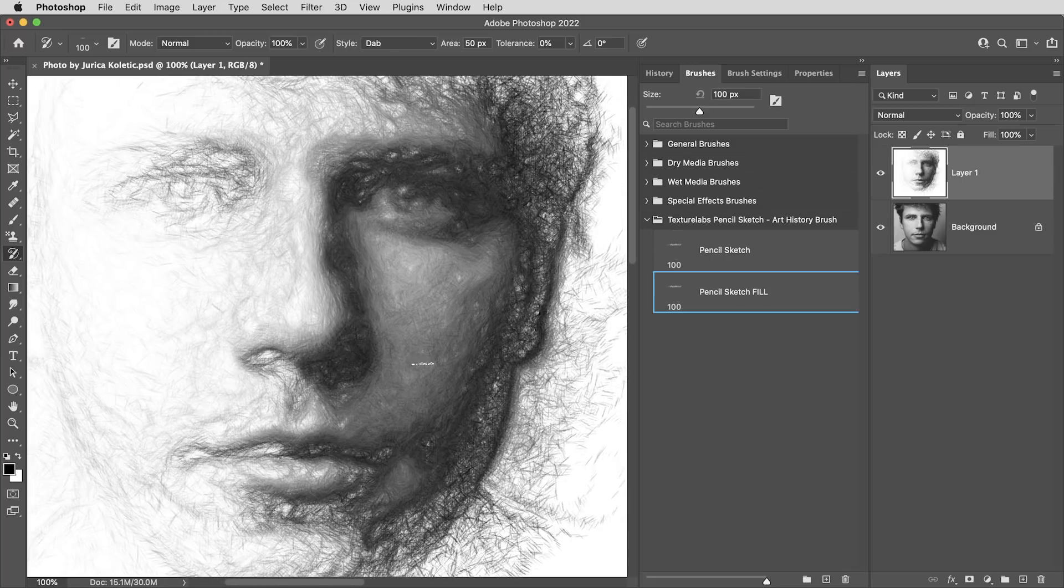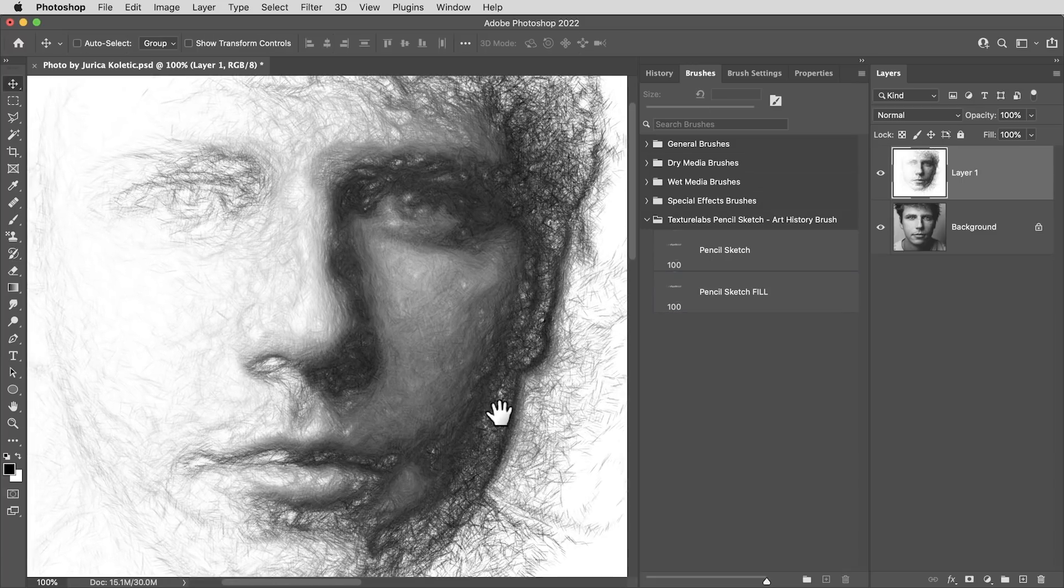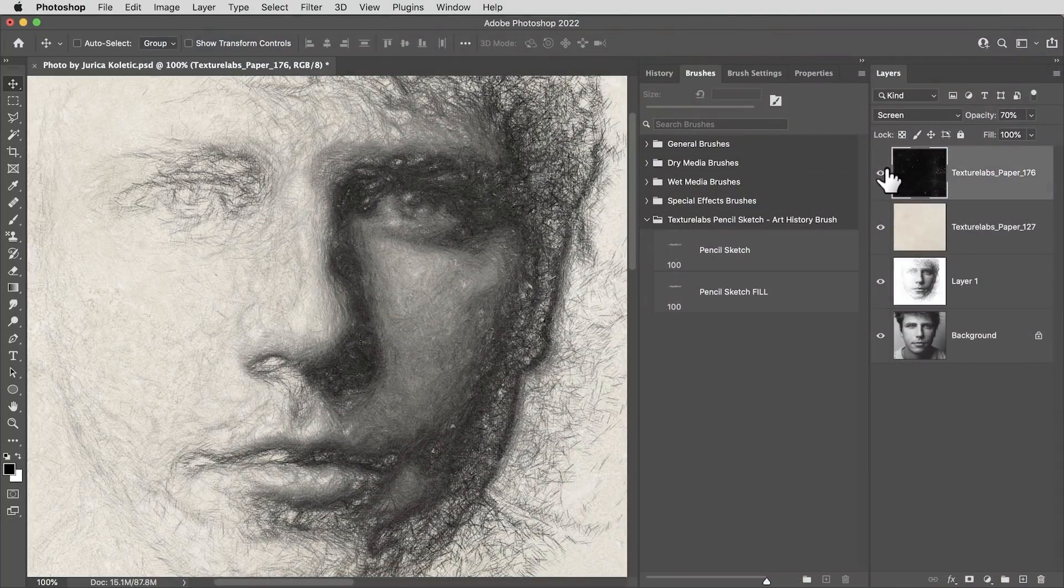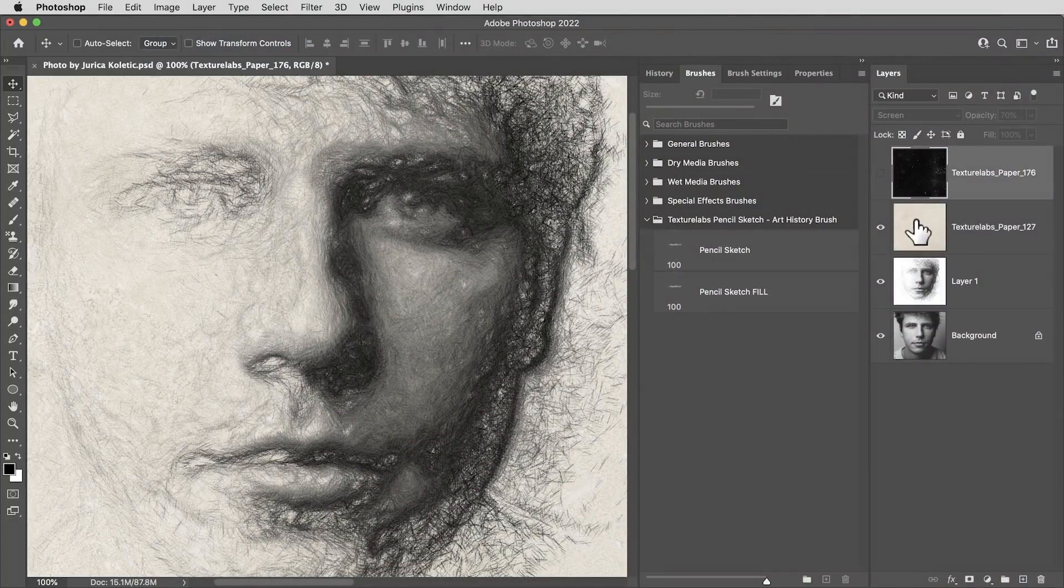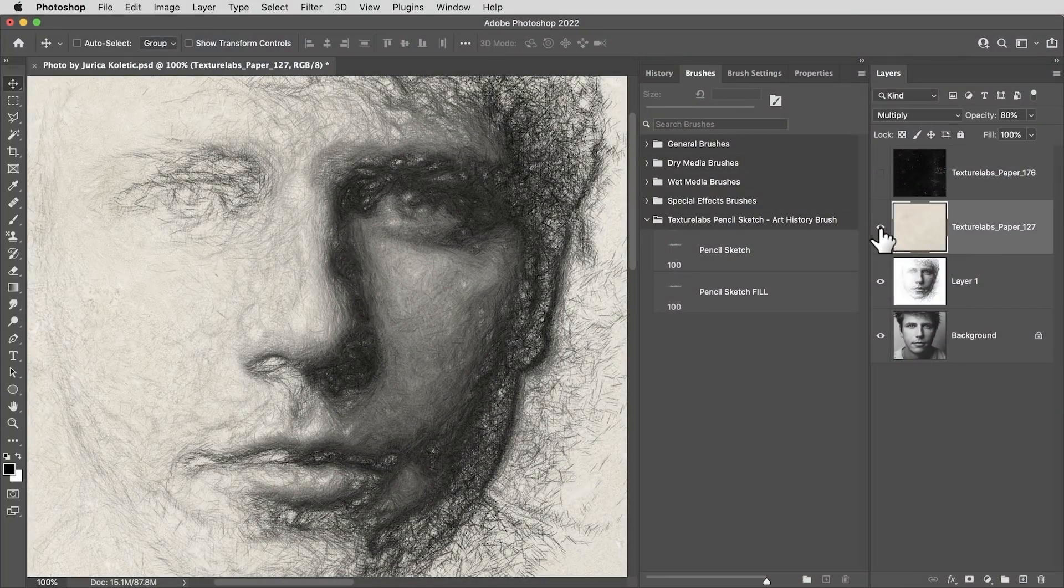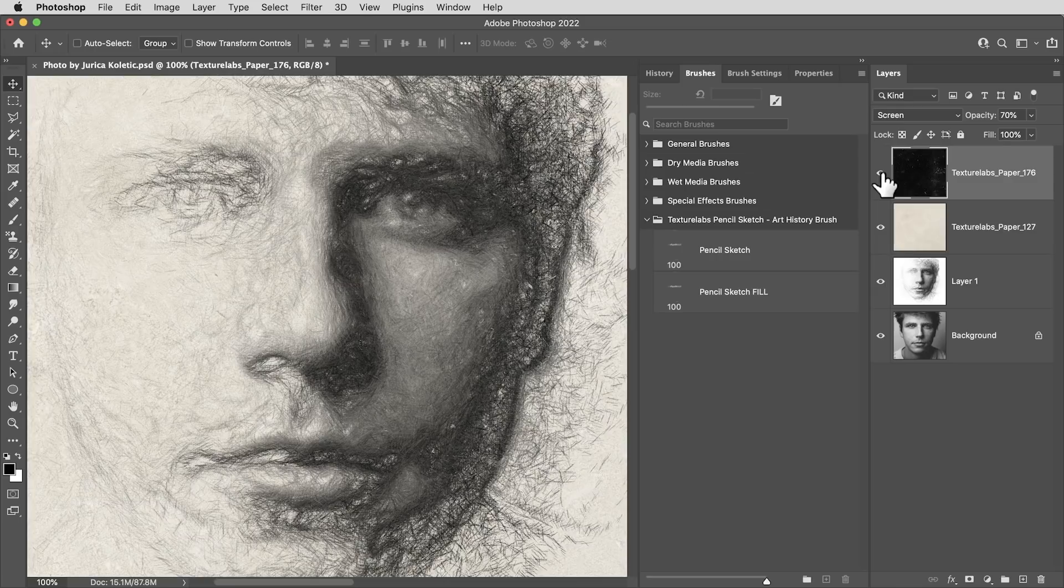Alright, and that is the effect. From here, of course, always fun to layer things up a little bit with some paper texture or some charcoal texture, but I'll leave that to you guys to experiment with. These are all free textures you can find on the Texture Lab site. But let's look at one more thing.